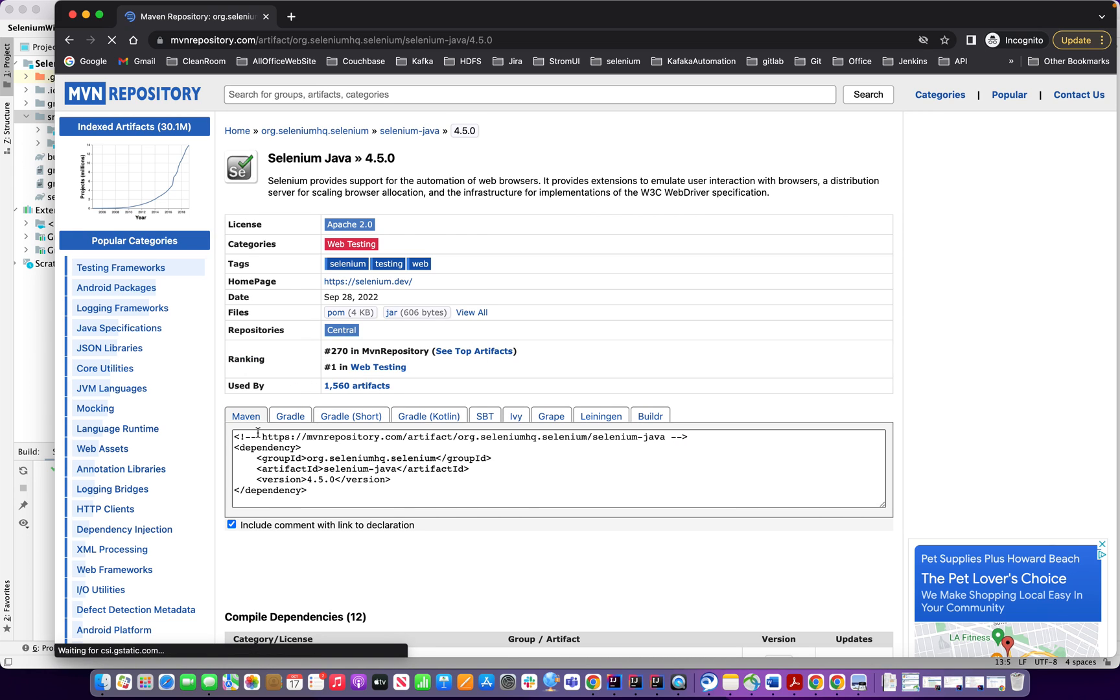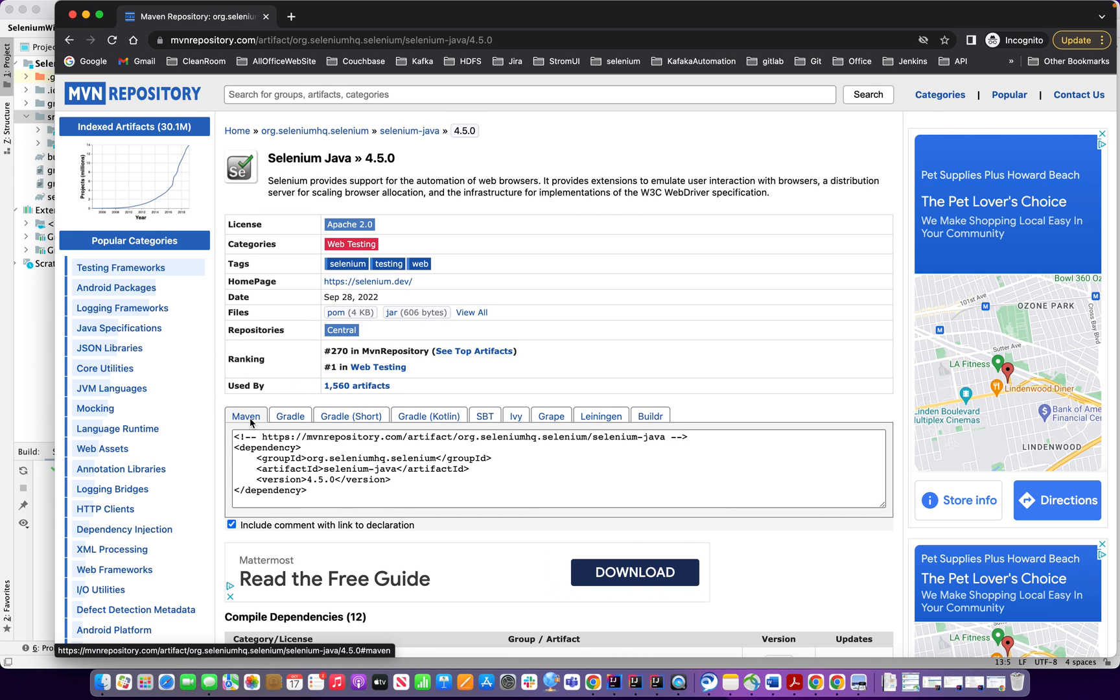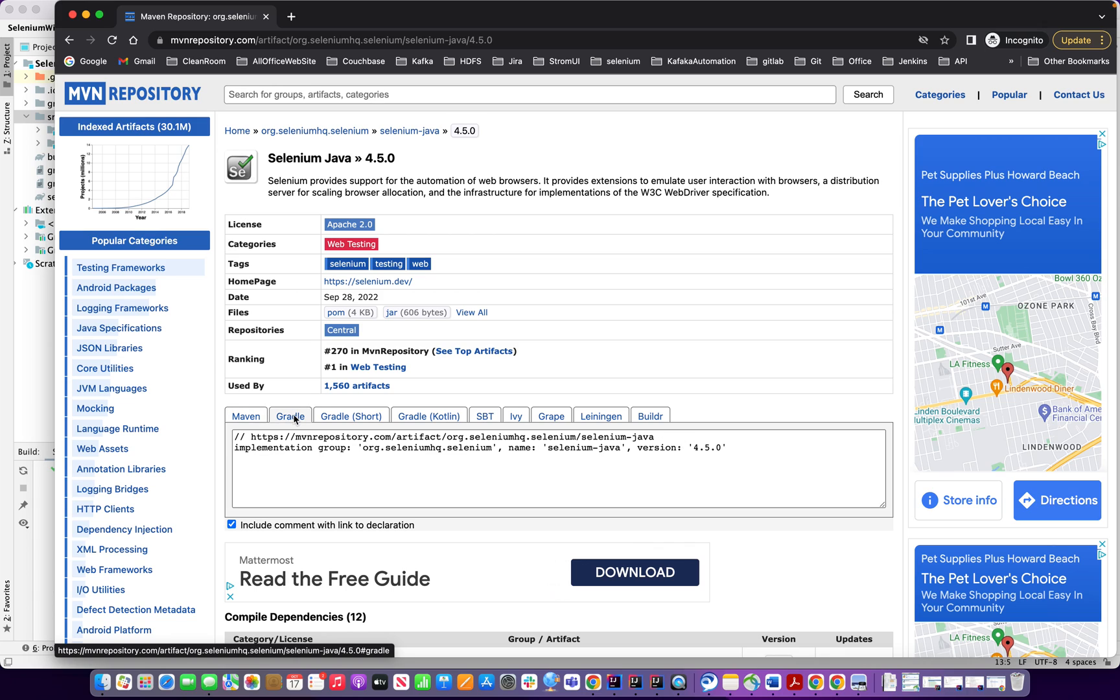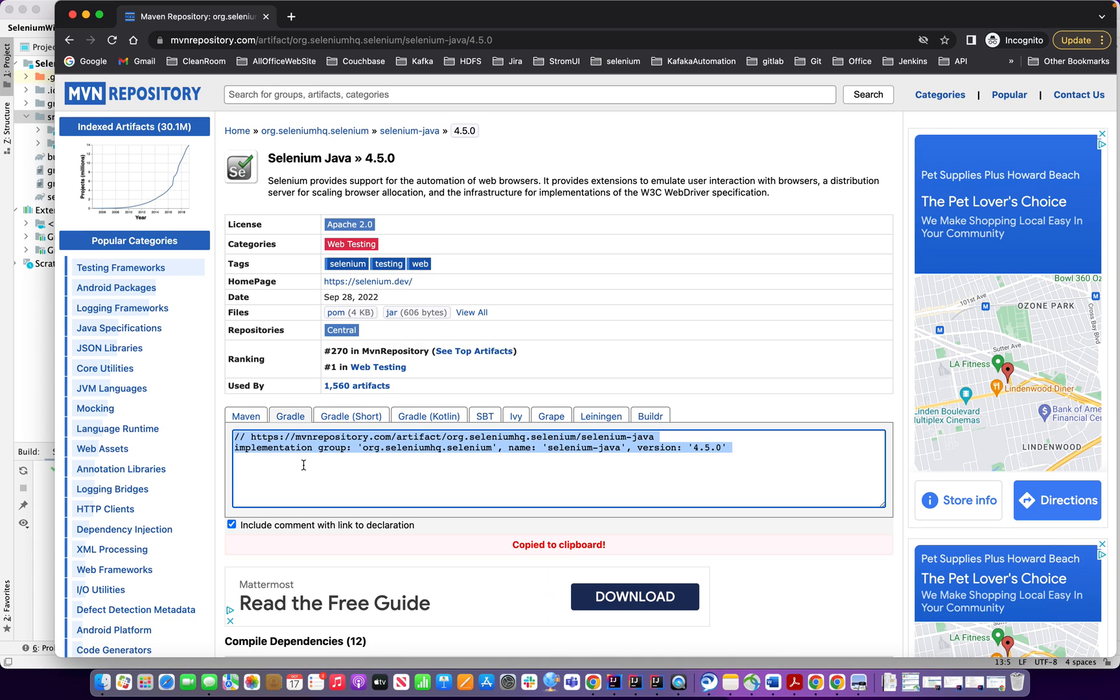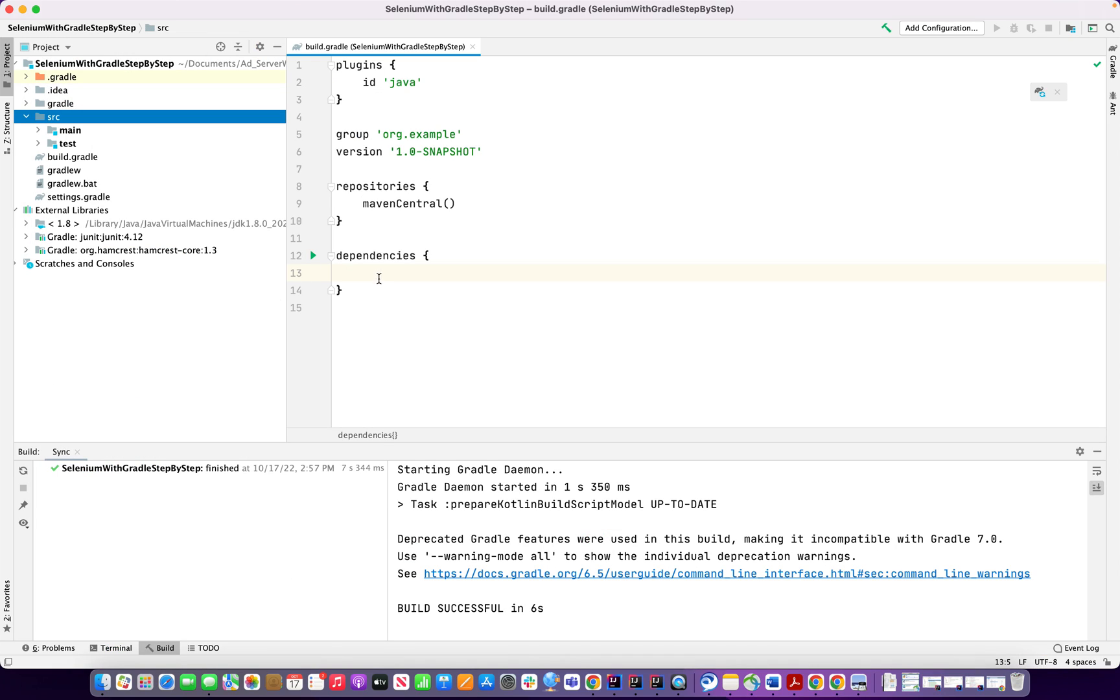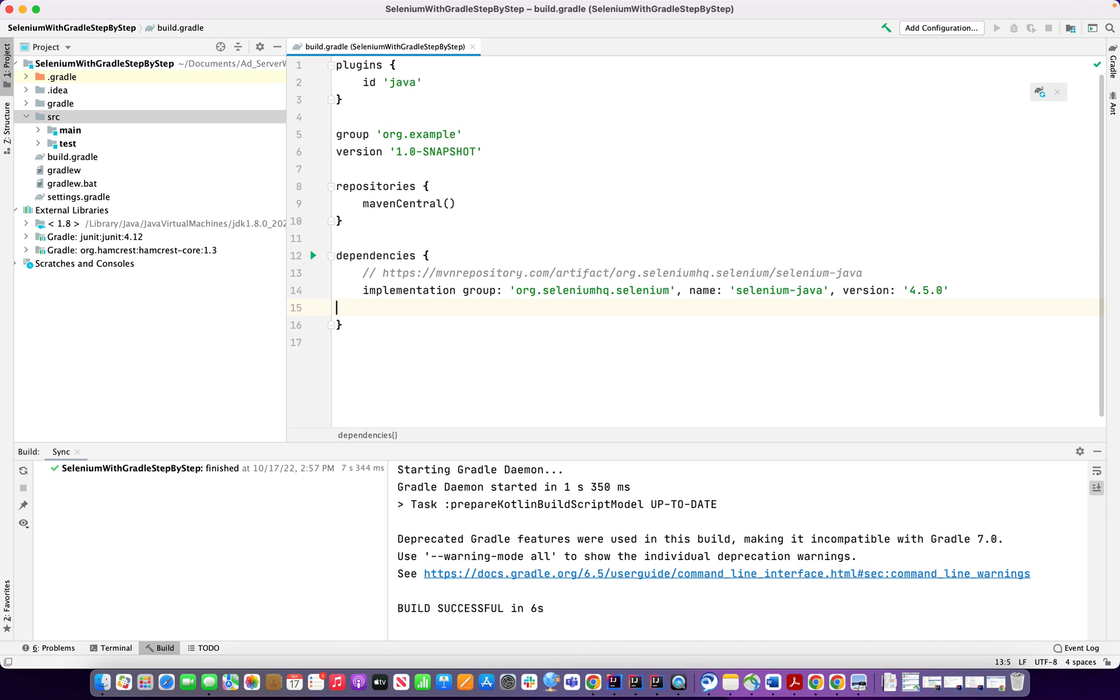And you see here Maven on the right side, you will see also Gradle, Gradle short, Gradle Kotlin, SBT. So we're going to select Gradle. You see the Gradle, you can copy this Gradle and go here and just paste inside the dependencies, same as Maven dependency. Dependency has to be inside the dependencies. So I put here.